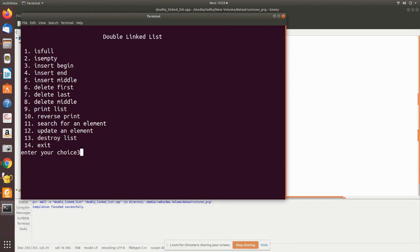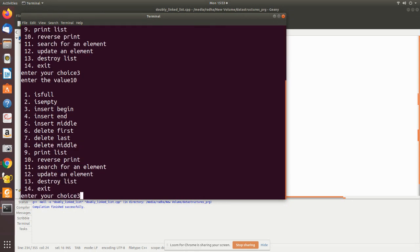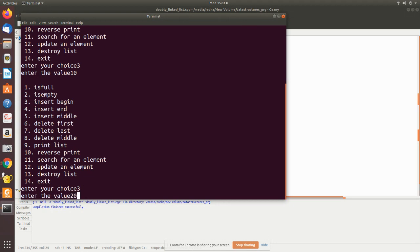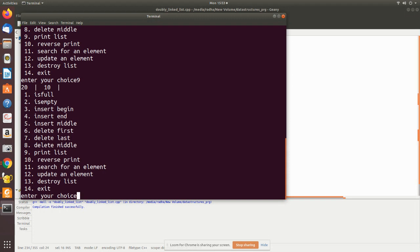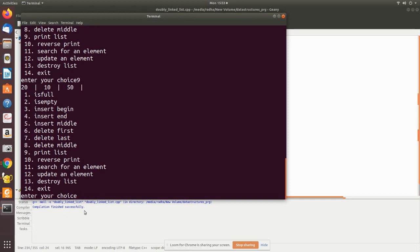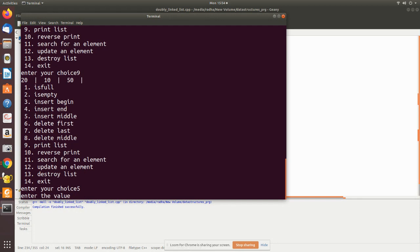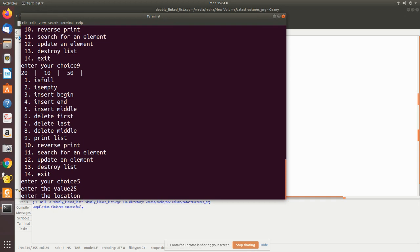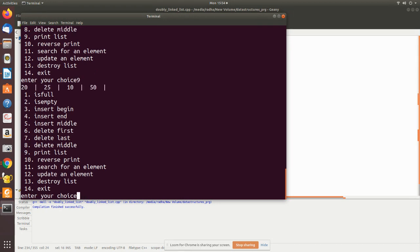In the demo, I insert using 'insert begin' and add 20. Printing shows 20 inserted before the existing value 10. Then I insert at the end with 50 — printing confirms 50 is added. For middle insertion I enter 25 and specify position 2. After insertion, 25 is placed at position 2 in the list.